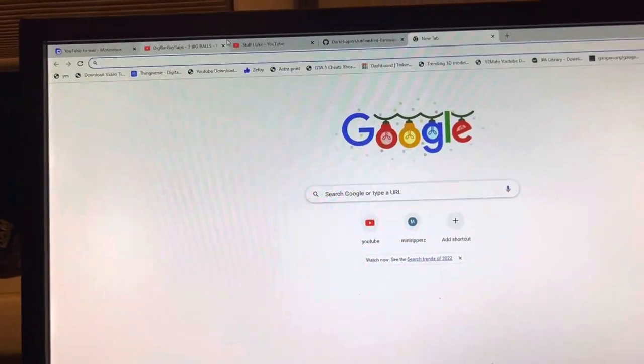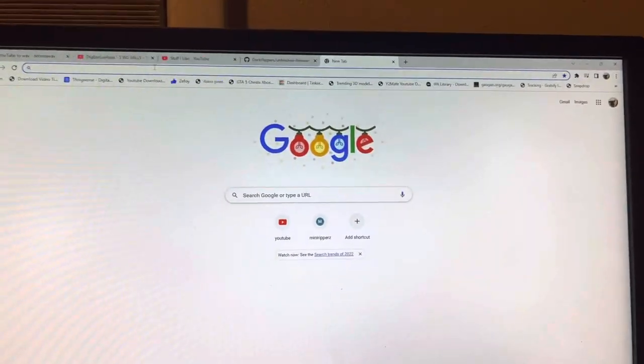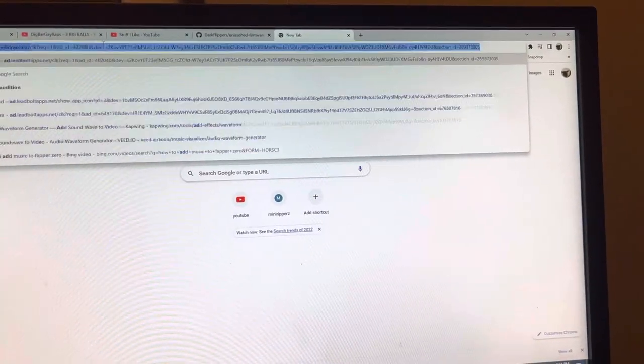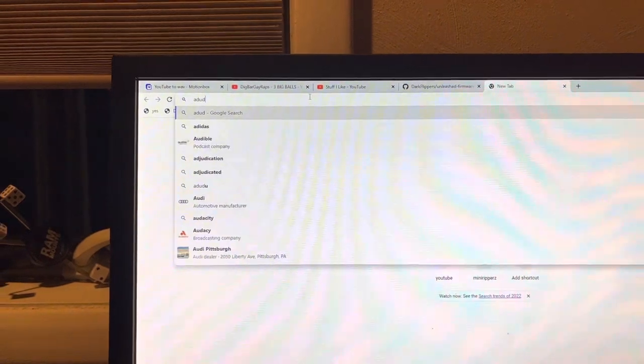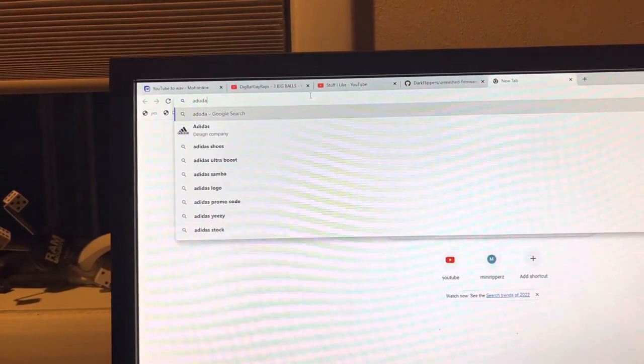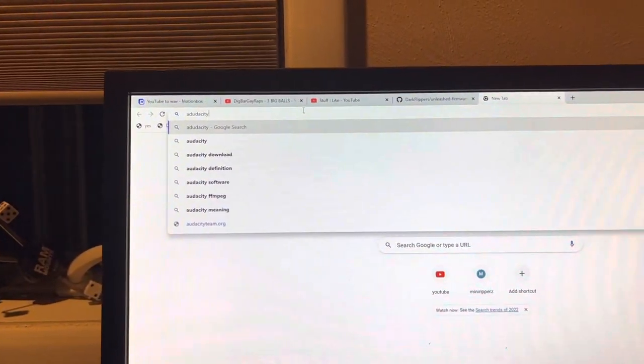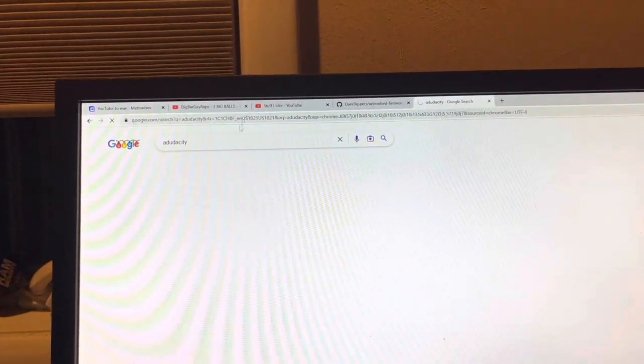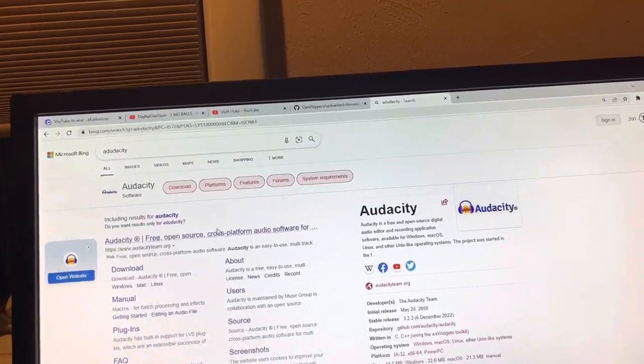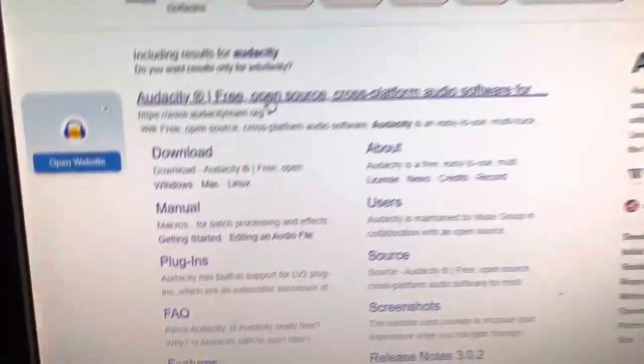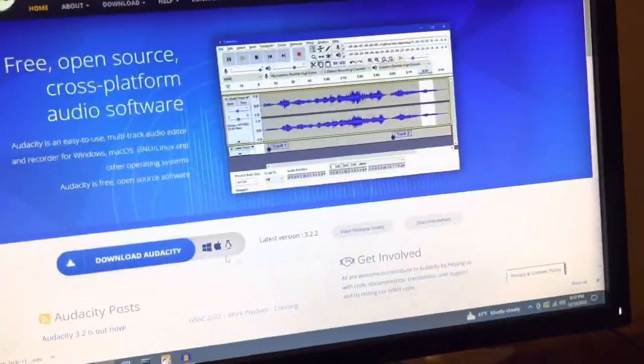You have to download Audacity if you don't already have it. Audacity, I don't know how to spell. Yeah, that's definitely wrong, but yeah, there it is. Audacityteam.org. It's free. Just download it.